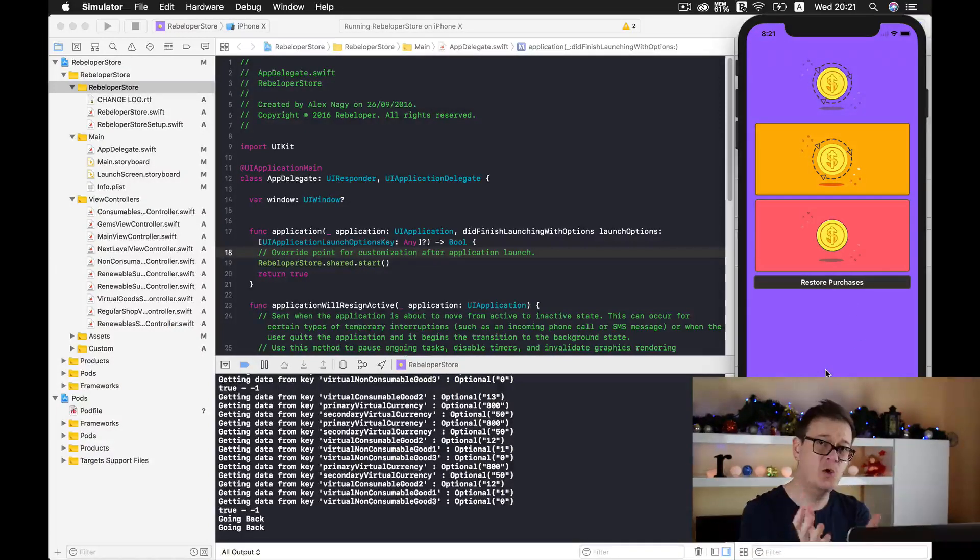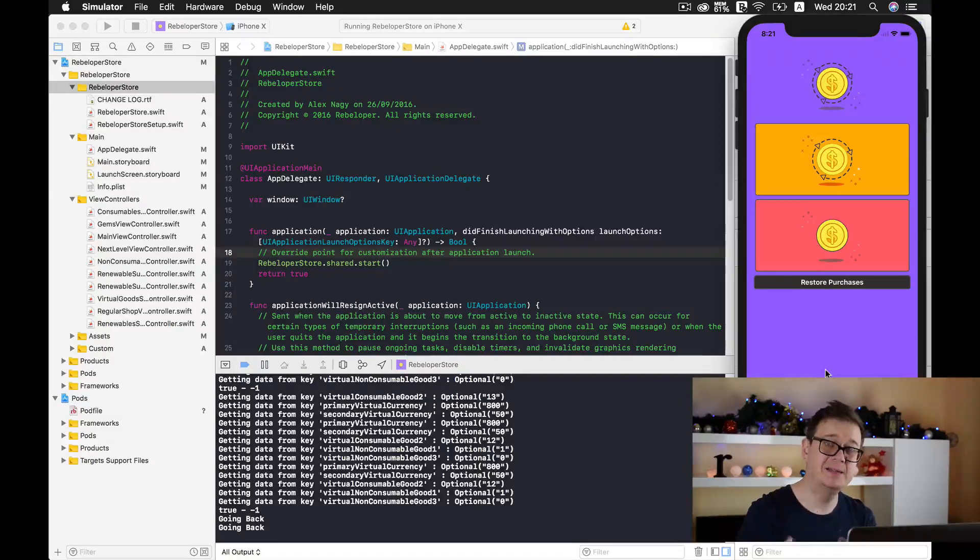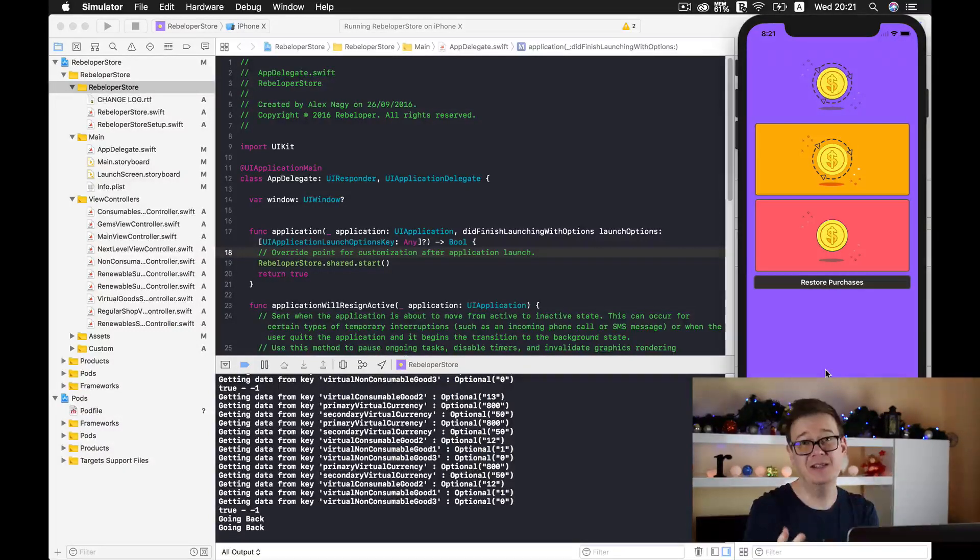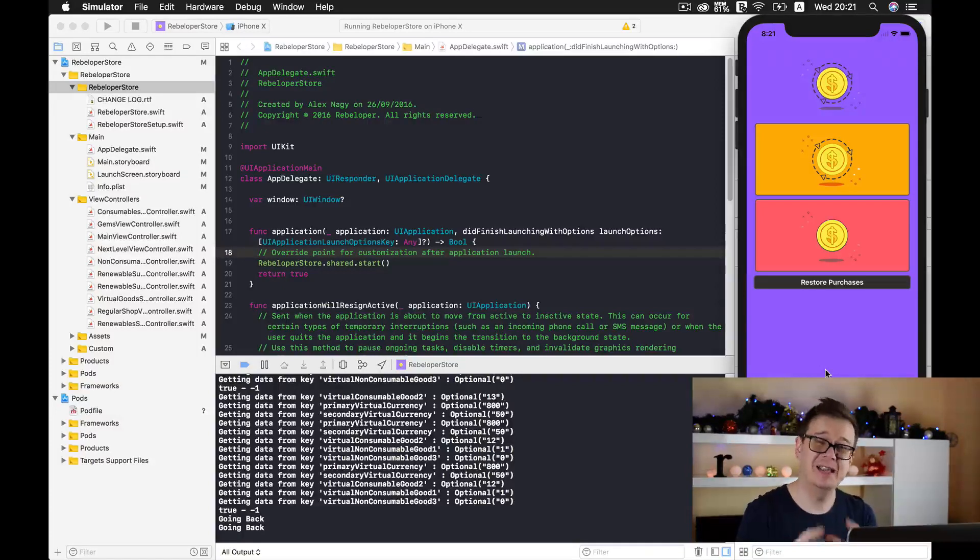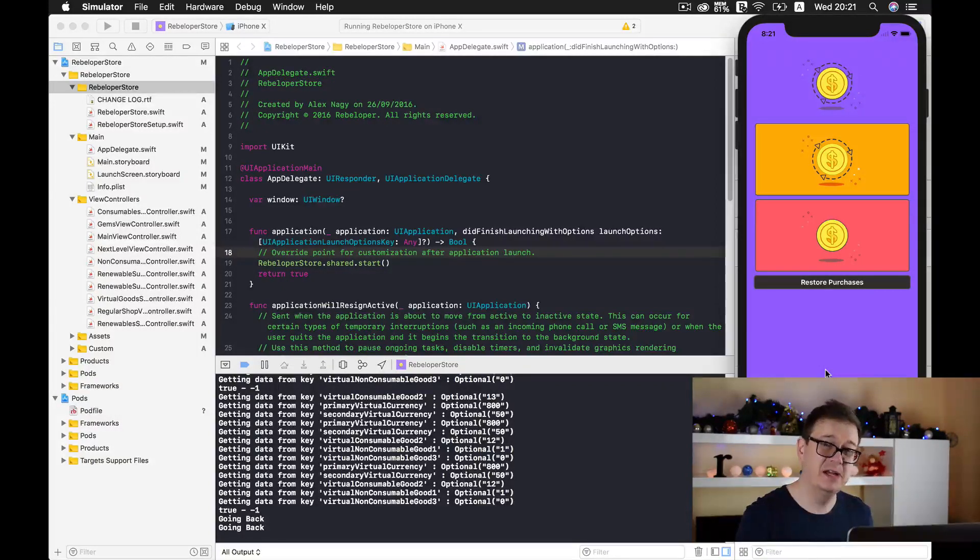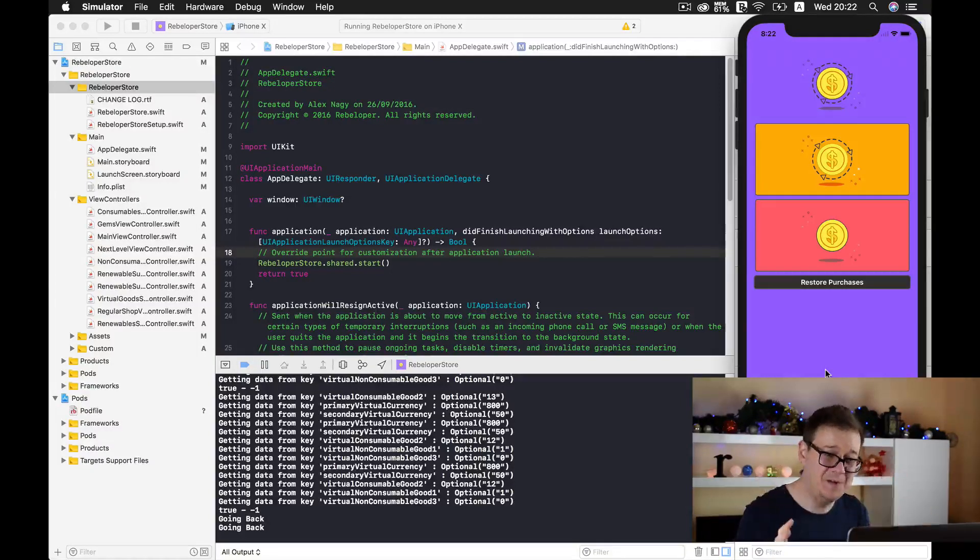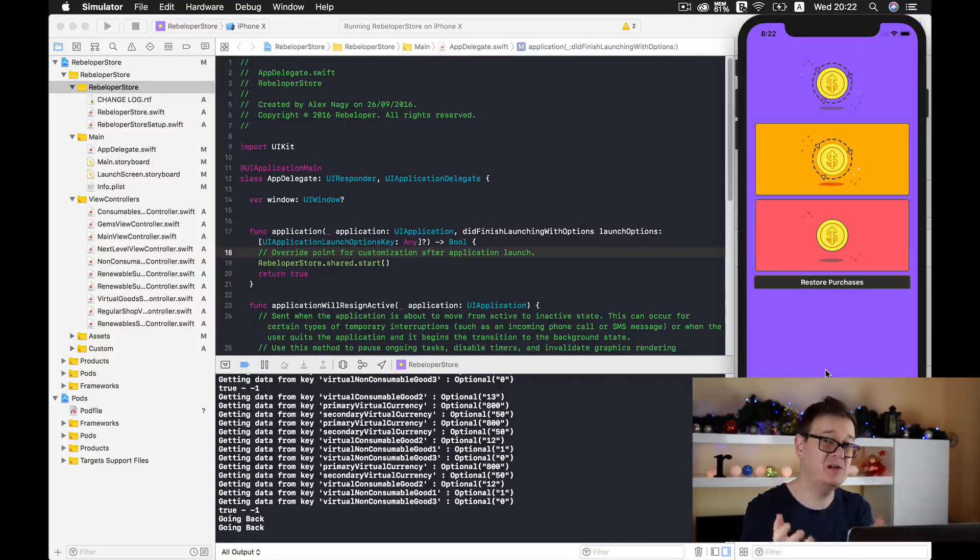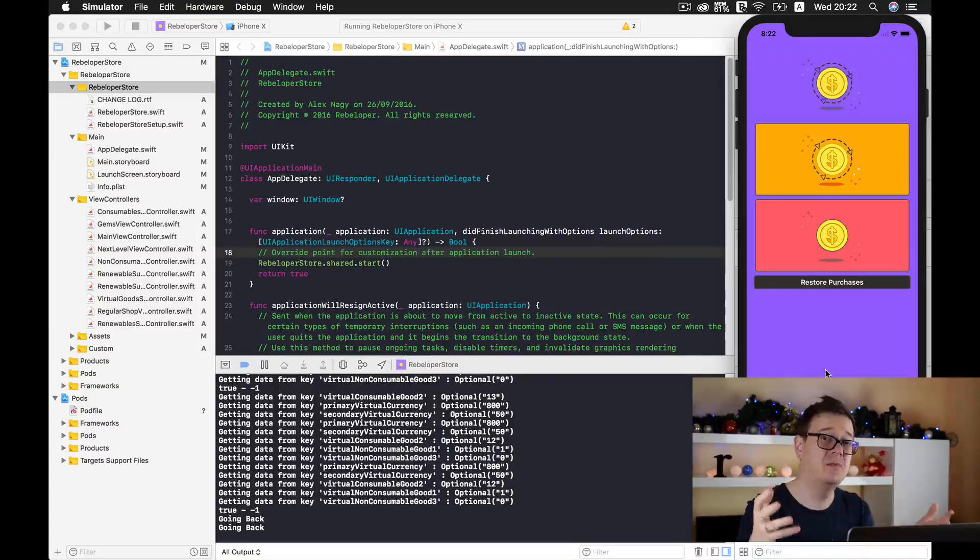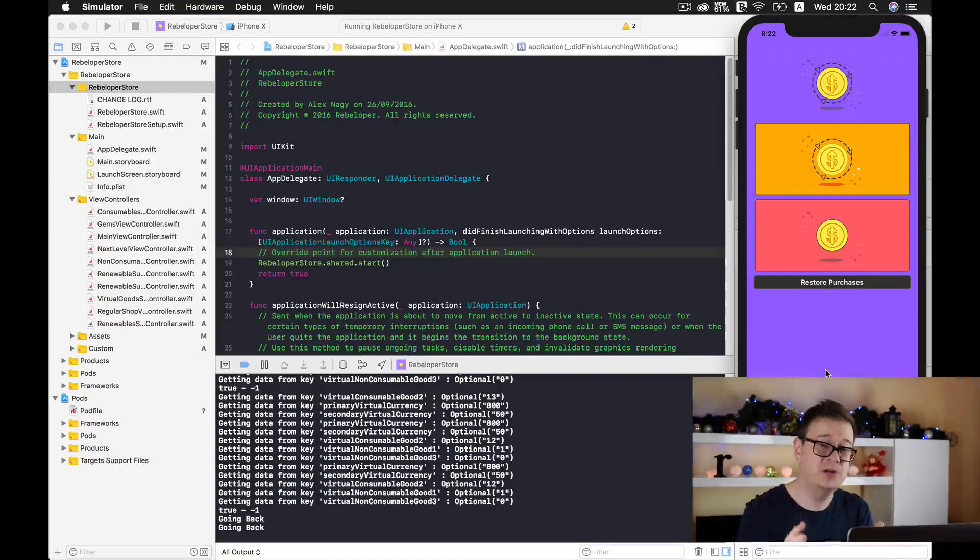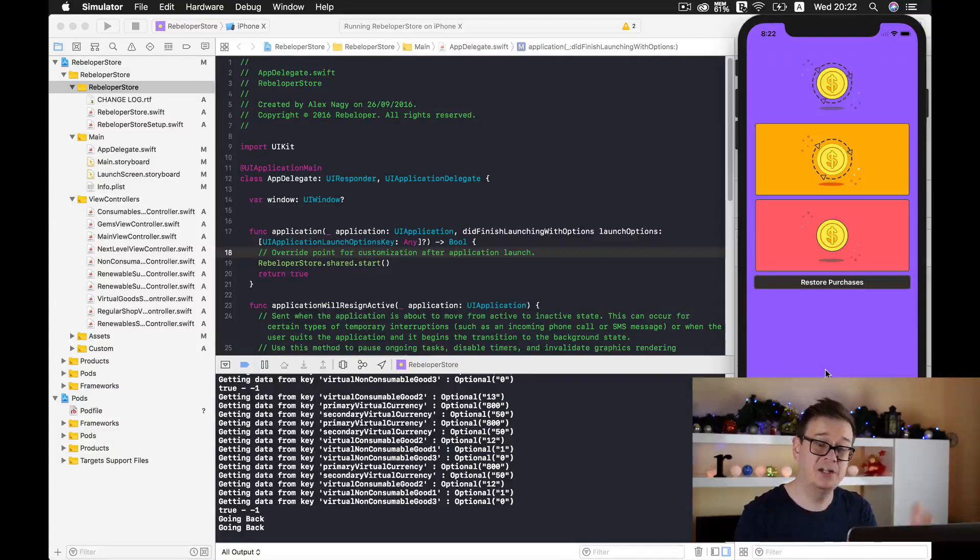Of course if you wish, you could buy some virtual currency with the secondary virtual currency. It's all inside Rebeloper Store. Now that I have talked about all of this, I want to give you a special offer because you are my viewer and I would like to reward you for watching this far.